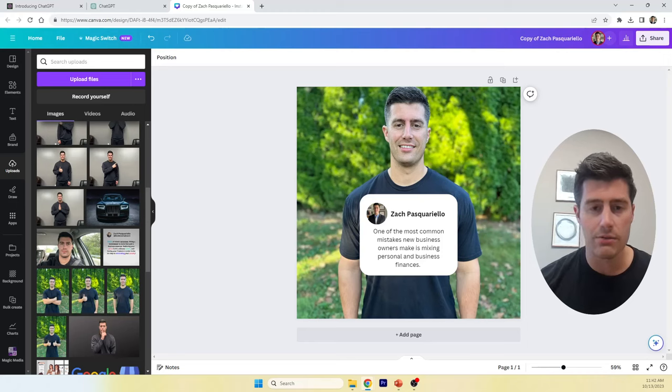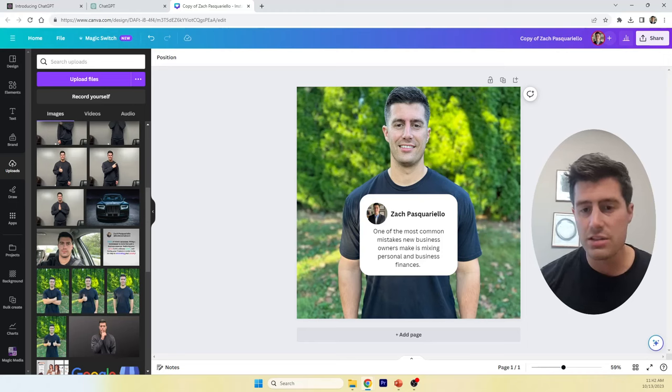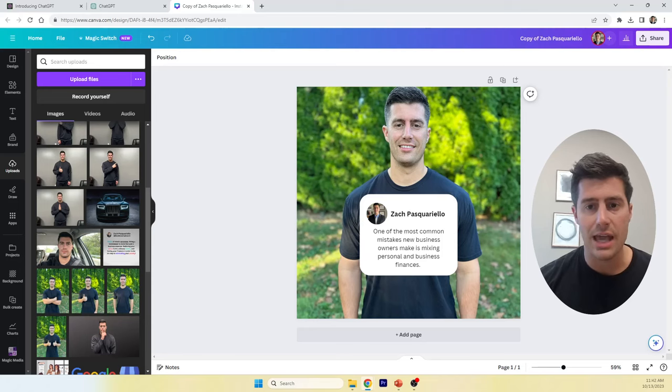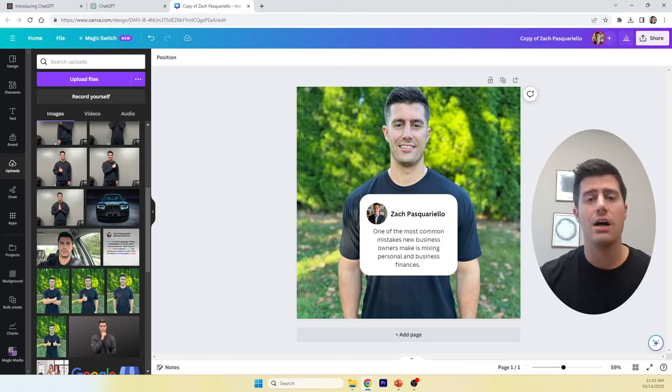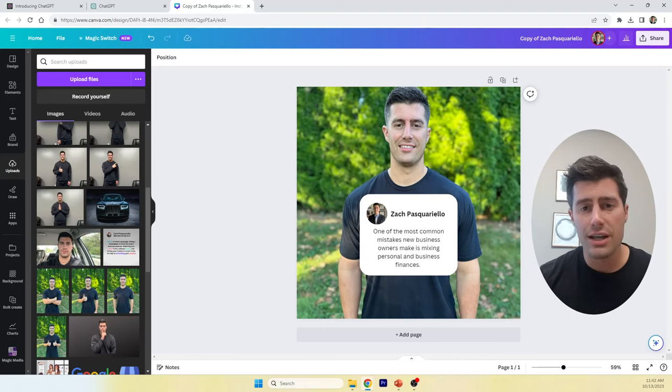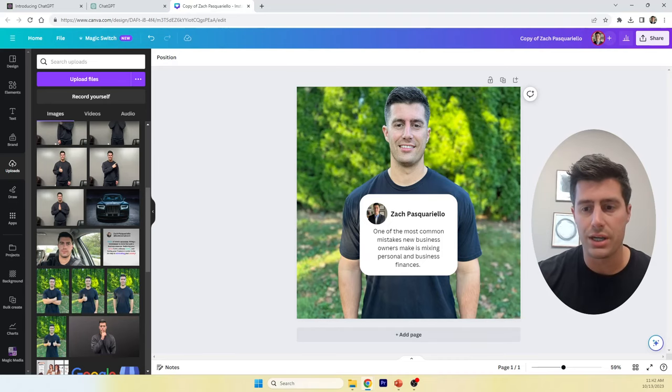I hope this video was helpful. I strongly recommend check out my course. Tune in to my live meetings every Monday at 3 p.m. Use ChatGPT. Use Canva. Start creating content today because getting new clients is the hardest part about starting a bookkeeping business.